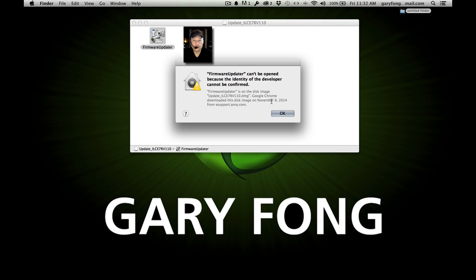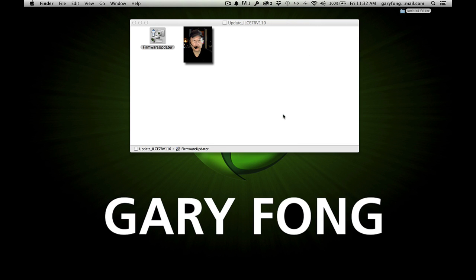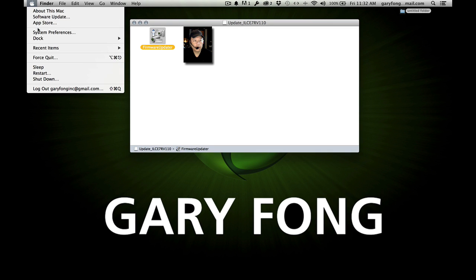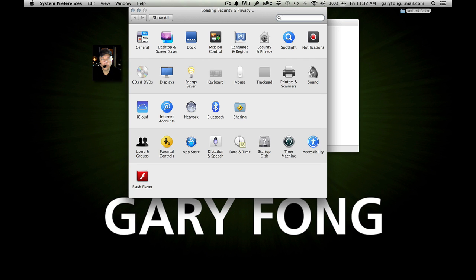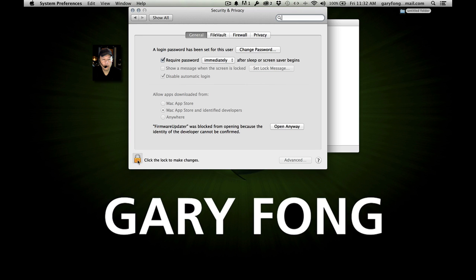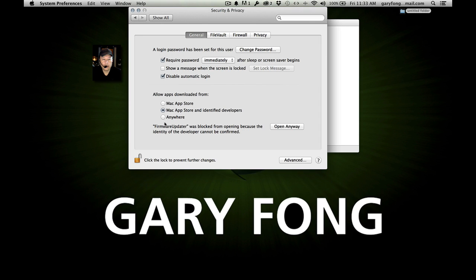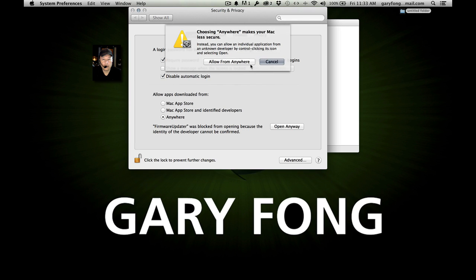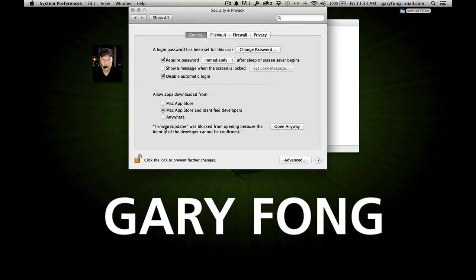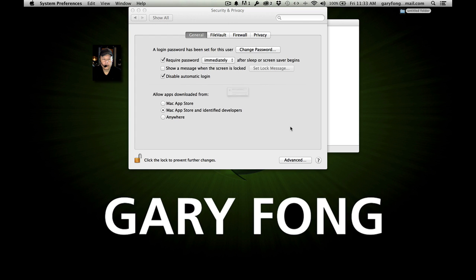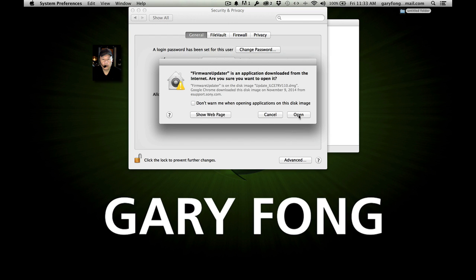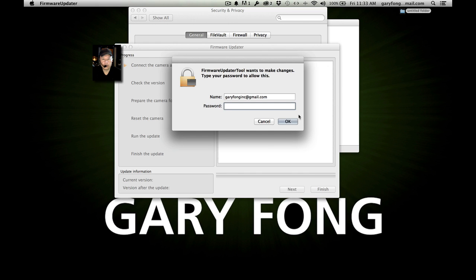This is what I mentioned earlier — it says it can't be opened because the identity of the developer cannot be confirmed. That is the default for your security settings. You want to go to System Preferences, or you can click right here where it says 'Firmware Updater was blocked' and select 'Open Anyway.' It keeps asking, but I trust Sony.